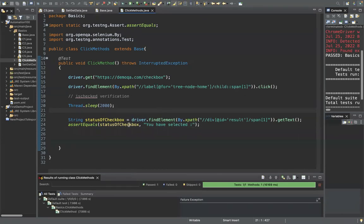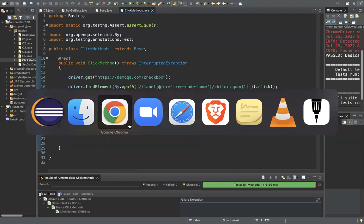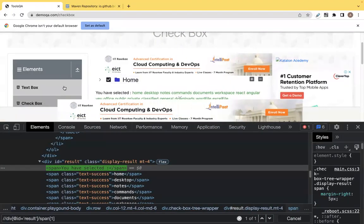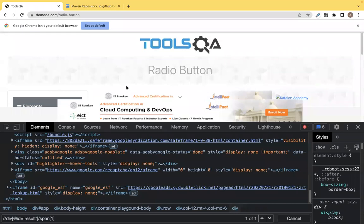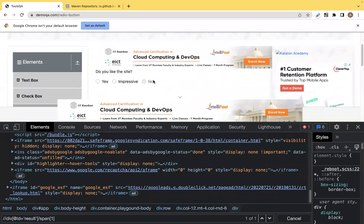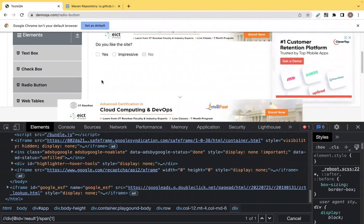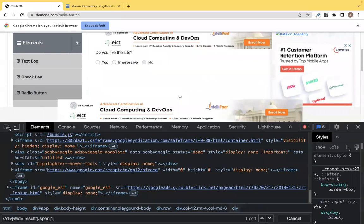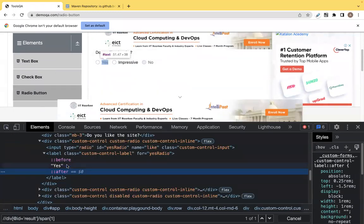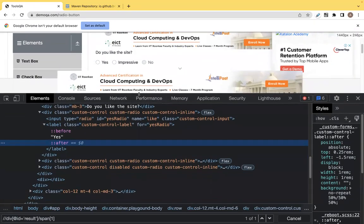Now we've learned sendKeys, getText, and click. The click method works with any element — checkboxes, radio buttons, or links. For radio buttons, same approach: find the XPath of the radio button and click on it. Let's look at the radio button page next.